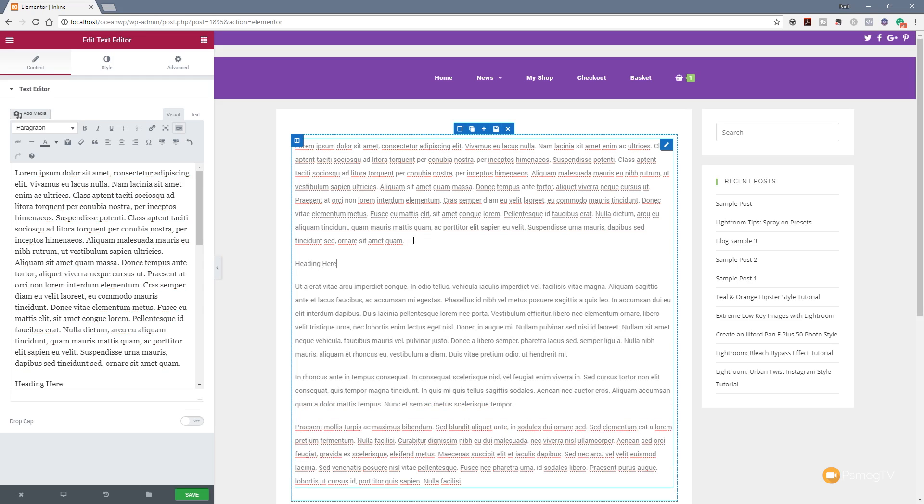So we now have a heading set in there. We've input that directly into the page itself. We can now highlight that, and you'll see a context-sensitive menu pop up, giving us some additional options. We can do things like bold,